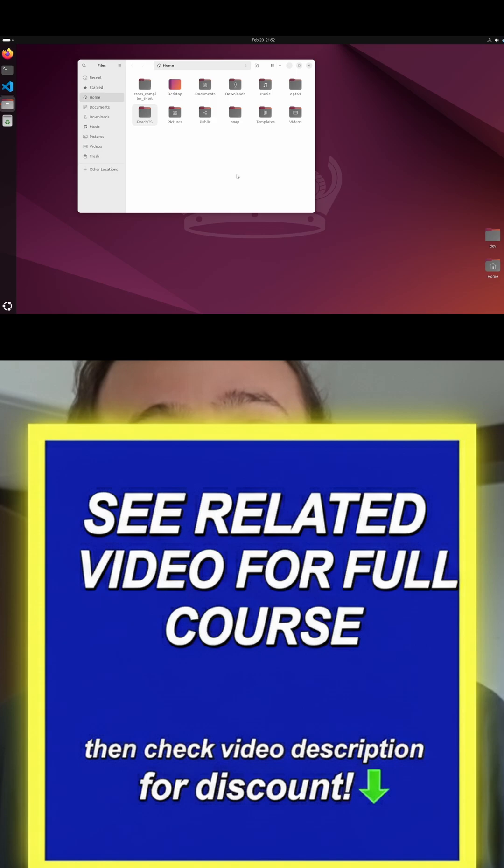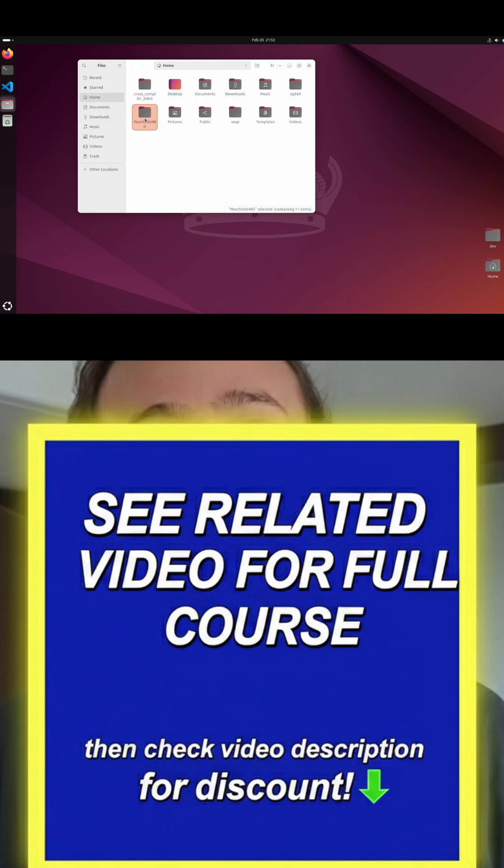This will take a couple videos before the entire kernel is 64-bit, so please have some patience and follow the video correctly. The first thing we're going to do is rename PeachOS to PeachOS 64-bit. This just gives us a significant distinction from our 32-bit PeachOS and our 64-bit PeachOS.